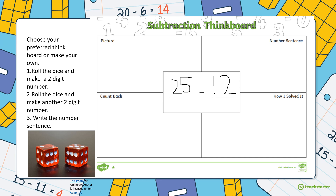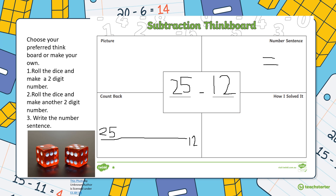I'm going to pick 12 as my smaller number, so 25 minus 12. I can use the counting back strategy, draw a number line starting at 25 and ending at 12, and think about the steps along the way. Over here I can draw a picture, and I can explain how I solved it — maybe I used a different strategy. We've already written it as a number sentence in the middle, but I might also write a split strategy number sentence or a picture number sentence. Then write equals and give the answer.